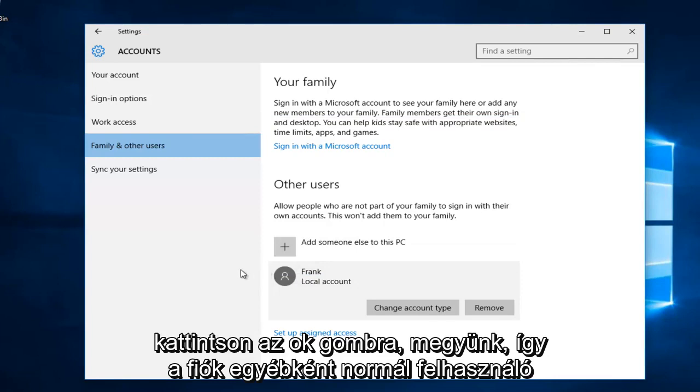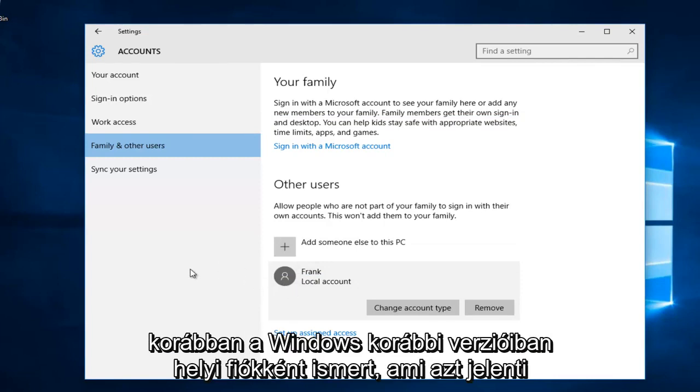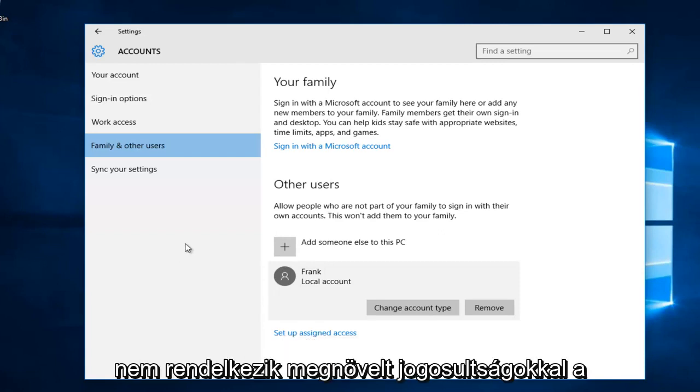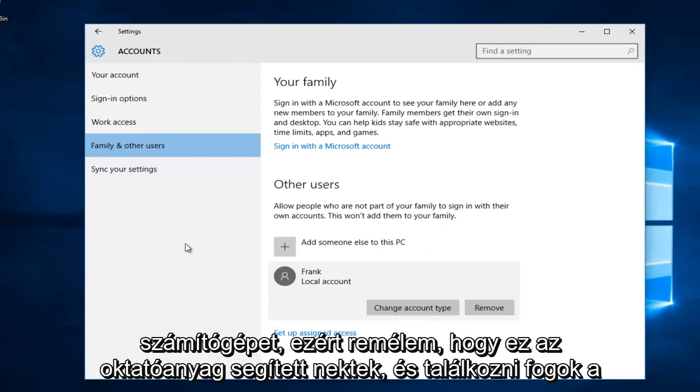There we go. So now the account is a standard user, otherwise previously known as a local account in previous versions of Windows, meaning it does not have elevated privileges to make modifications to the core of your computer.